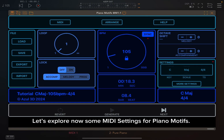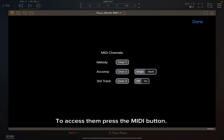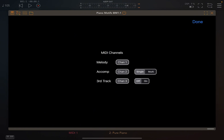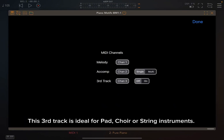Let's explore some MIDI settings for Piano Motifs. To access them, press the MIDI button. In this screen, you can set the MIDI channels for the melody and accompaniment. You can also enable a third track. When the third track is on, a third track will be generated with chords that are held per bar of the motif. This third track is ideal for pad, choir, or string instruments.